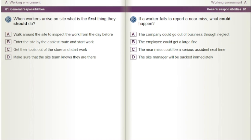If a worker fails to report a near miss, what could happen? A) The company could go out of business through neglect. B) The employee could get a large fine. C) The near miss could be a serious accident next time. D) The site manager will be sacked immediately.